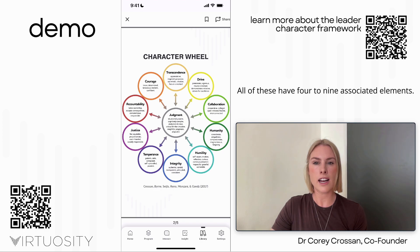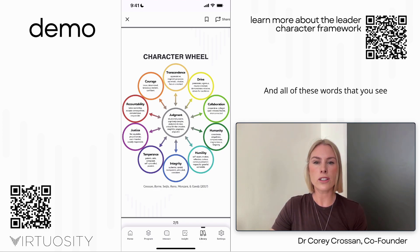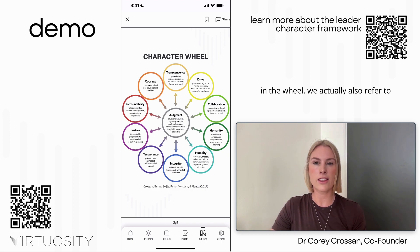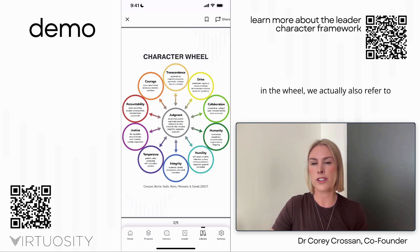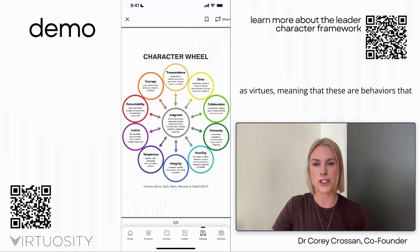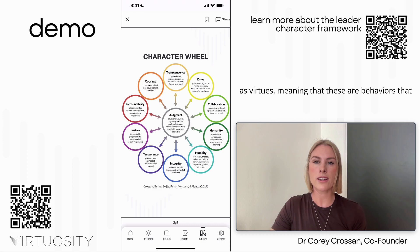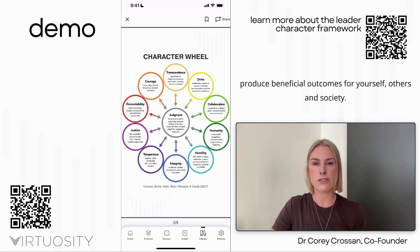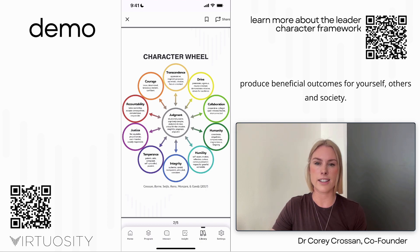All of these dimensions have four to nine associated elements, and all of these words in the wheel we refer to as virtues — meaning these are behaviors that produce beneficial outcomes for yourself, others, and society.